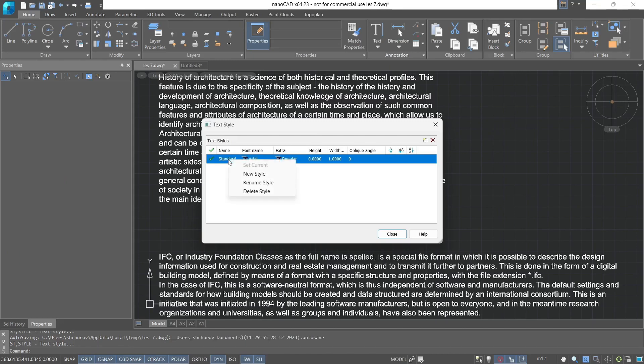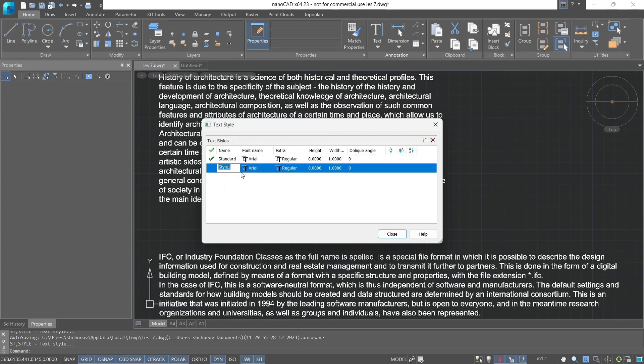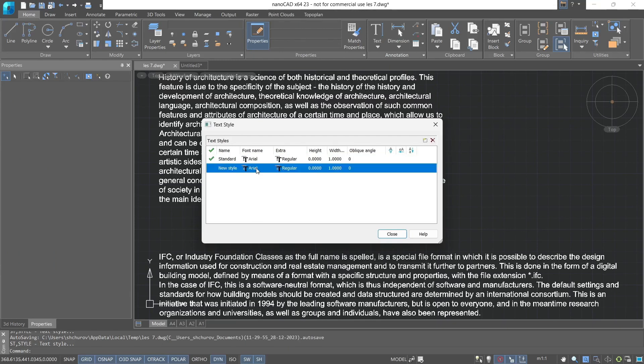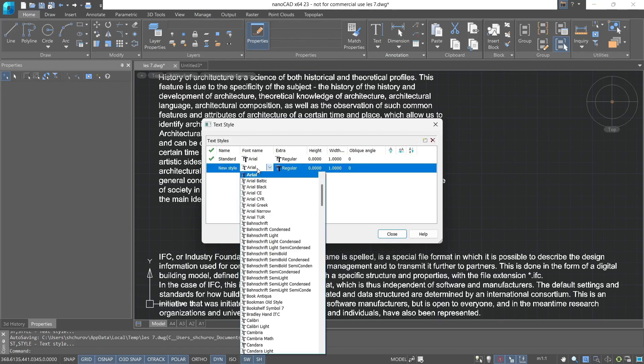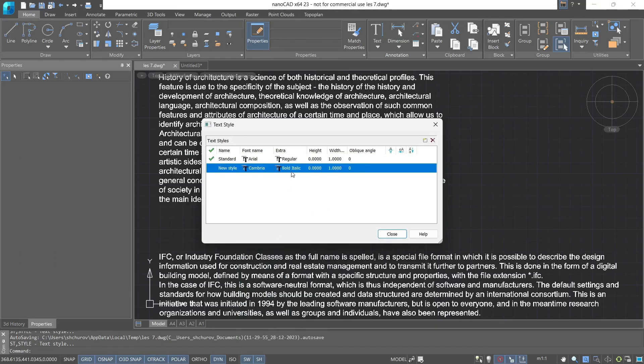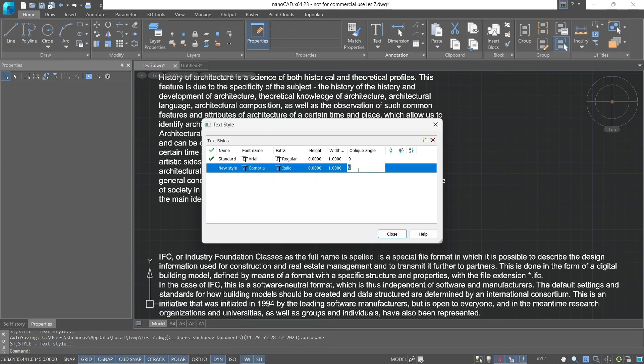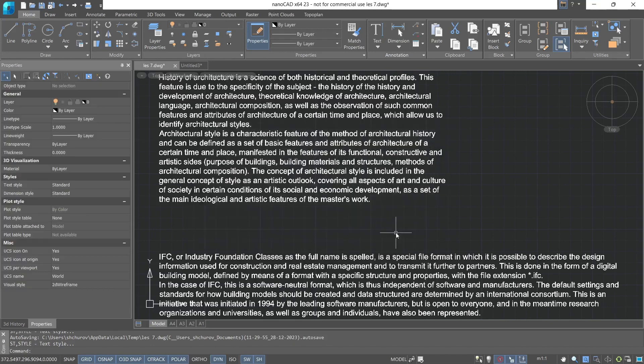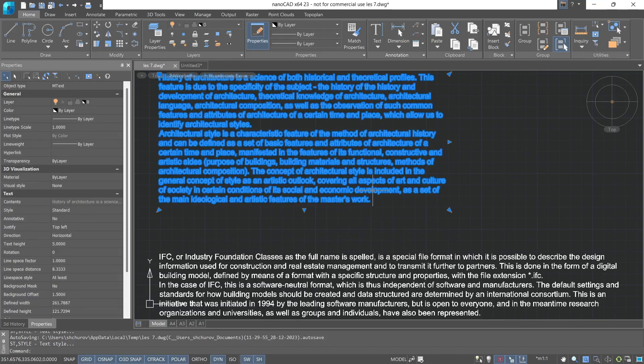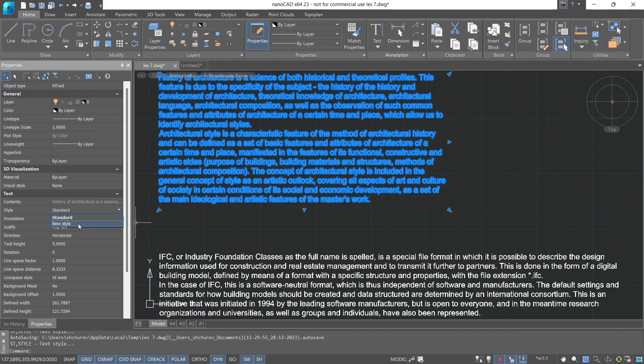Let's create our own text style and call it new style. Let's set the Cambria font, typeface italic, height 0, width factor 1, and let's set the oblique angle to 15. To change the text style of any text, you can simply select the given text and go to the toolbar. Then from the drop-down list select the new style.